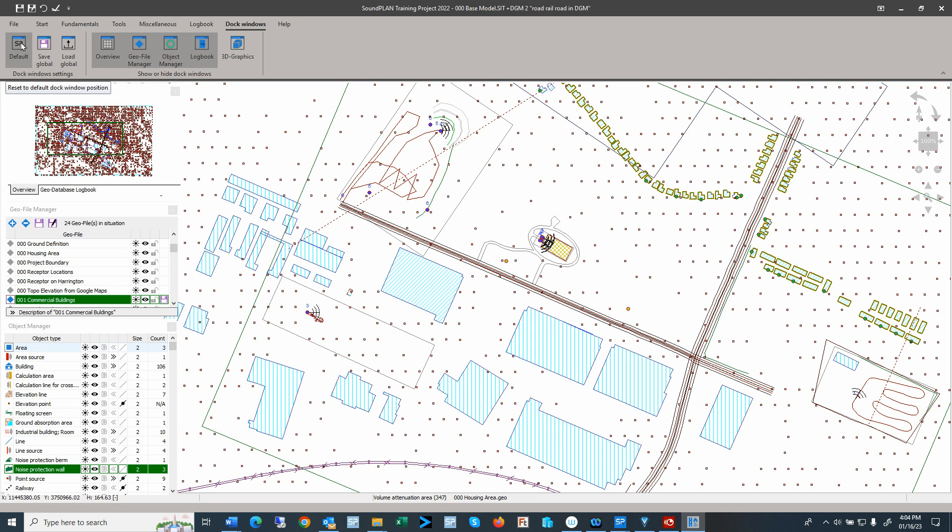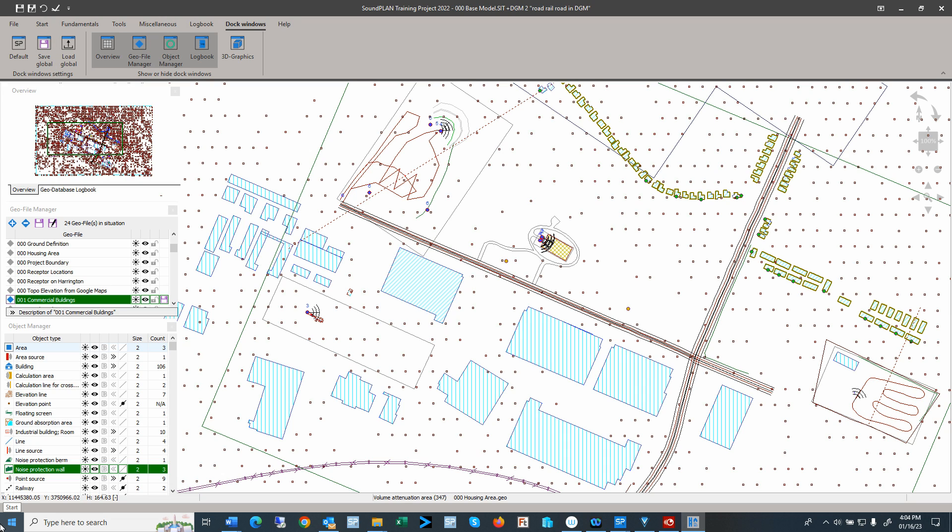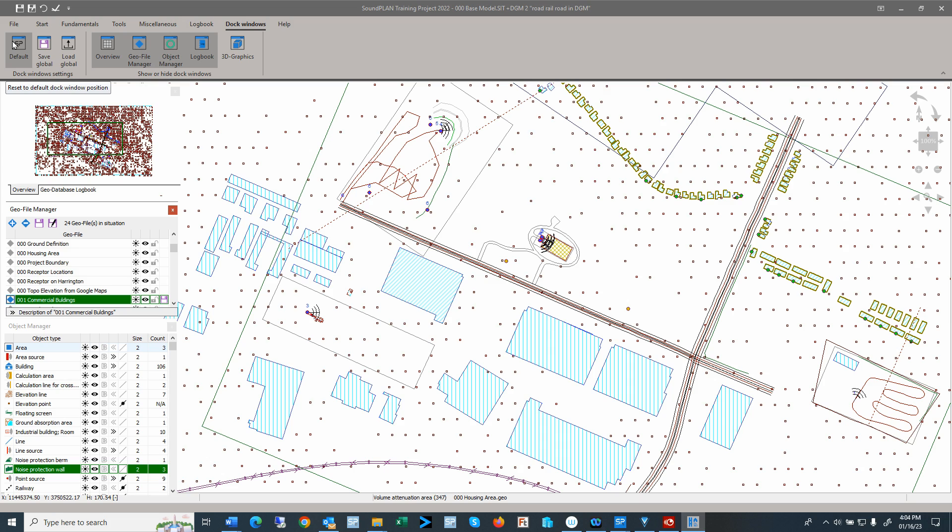The docking windows, you can save them, save globally, so that if you start a new project, the docking will be automatically using the same configuration that you already selected. And we can also load that if you've made changes and you want to go back to a default, you can load that from the global settings. If you go back to the SoundPlan defaults, then it goes back to the setup of the SoundPlan installation.